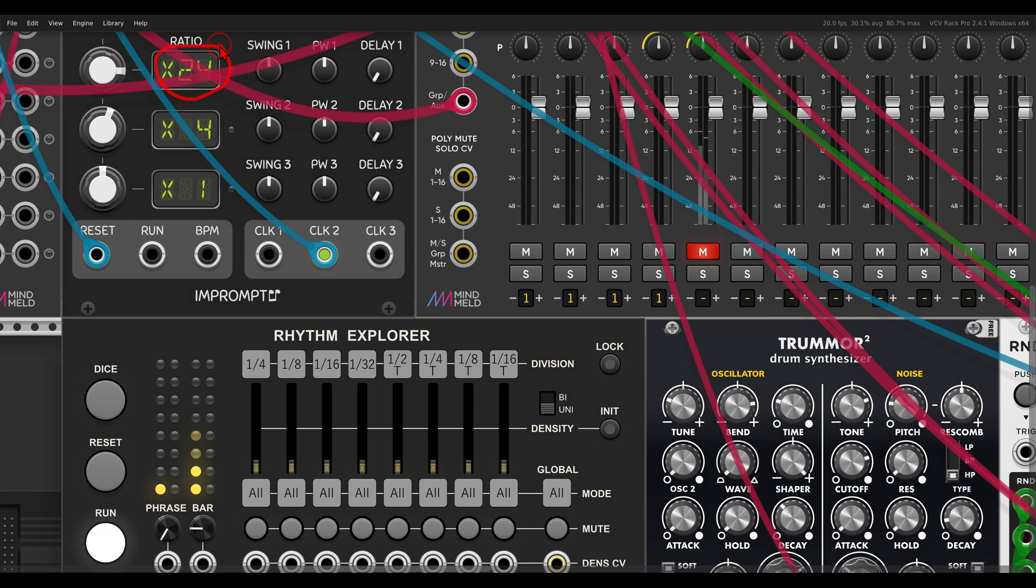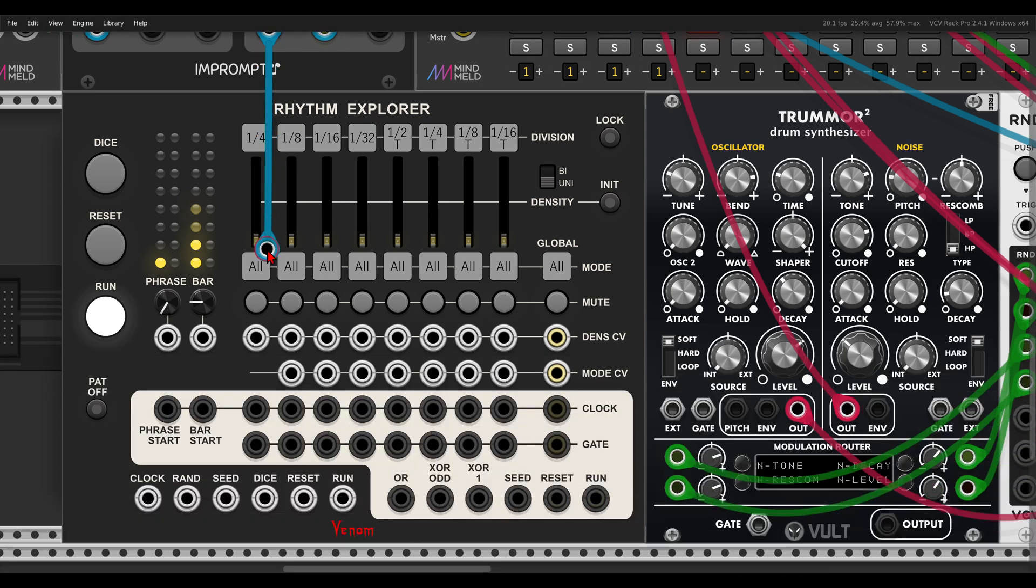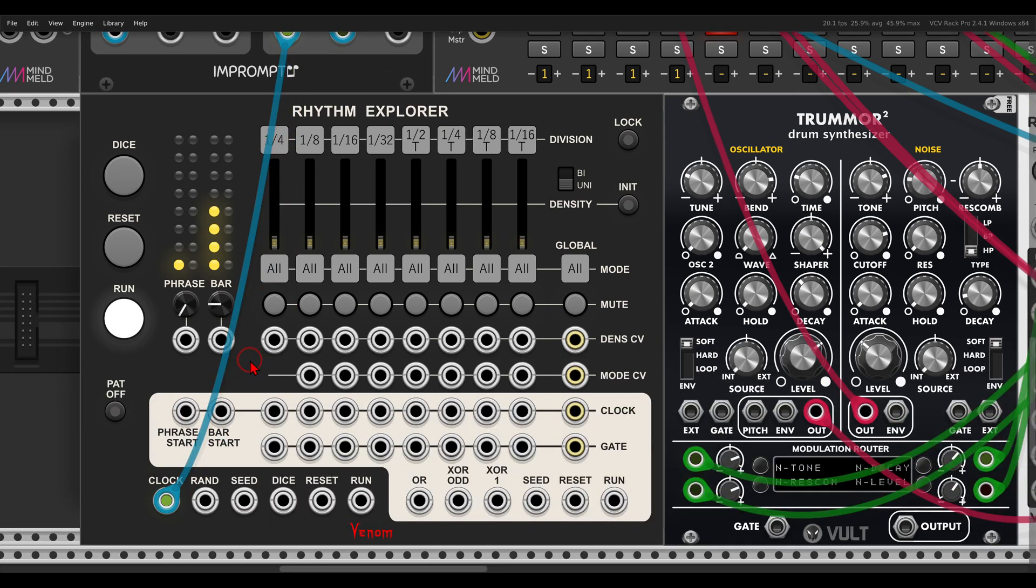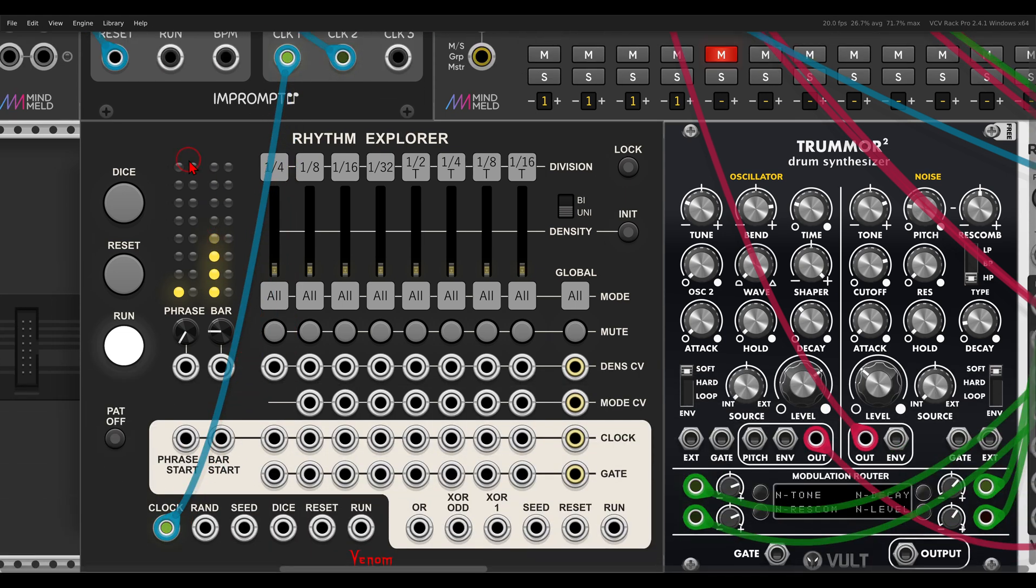I have here one set on clock from Impomp 2, of course, multiplied by 24. And this will go to the clock input. So now it's already running.